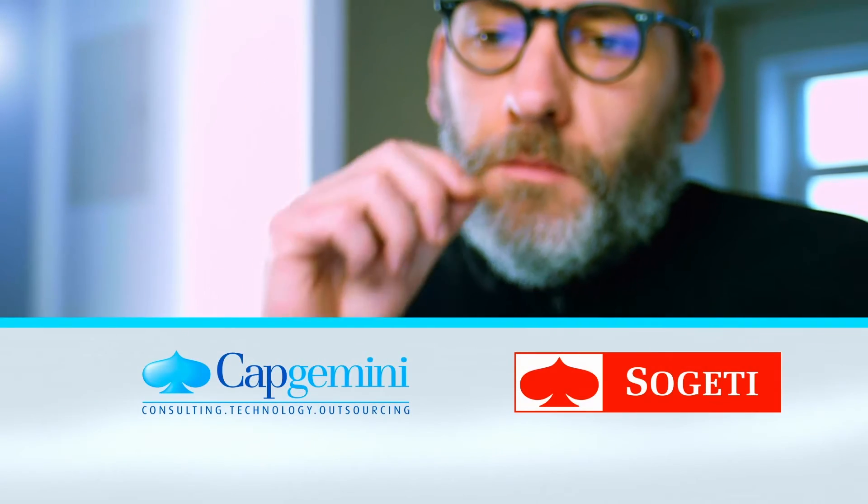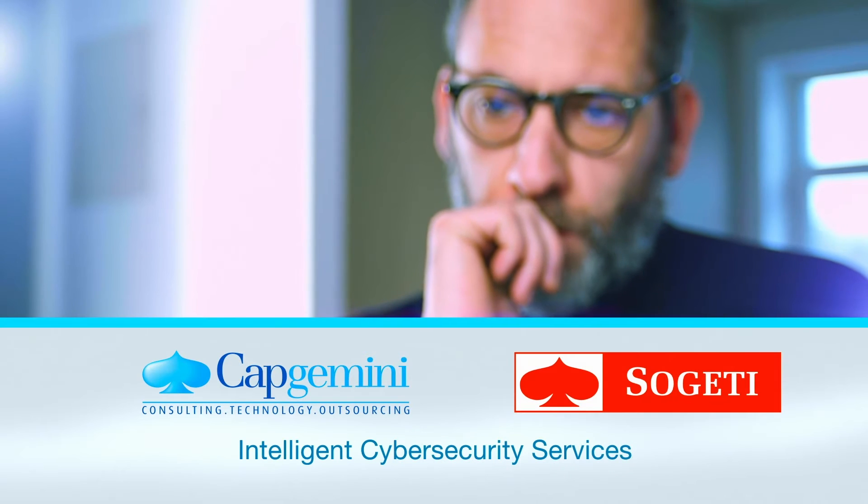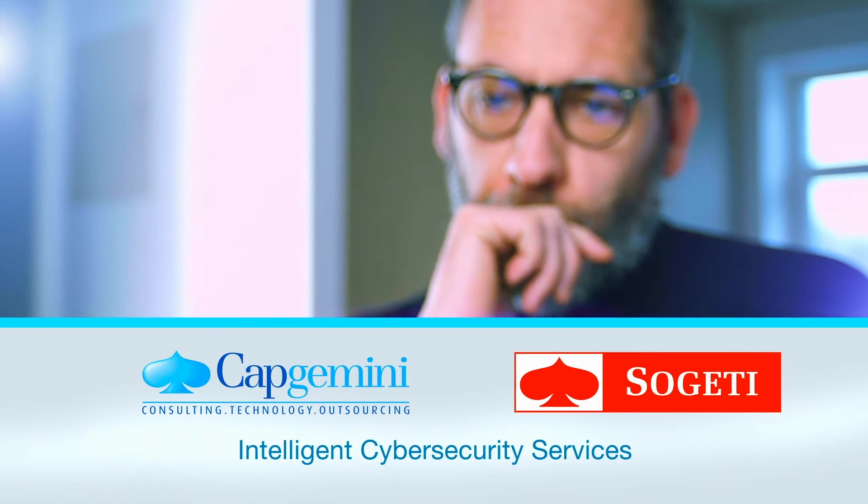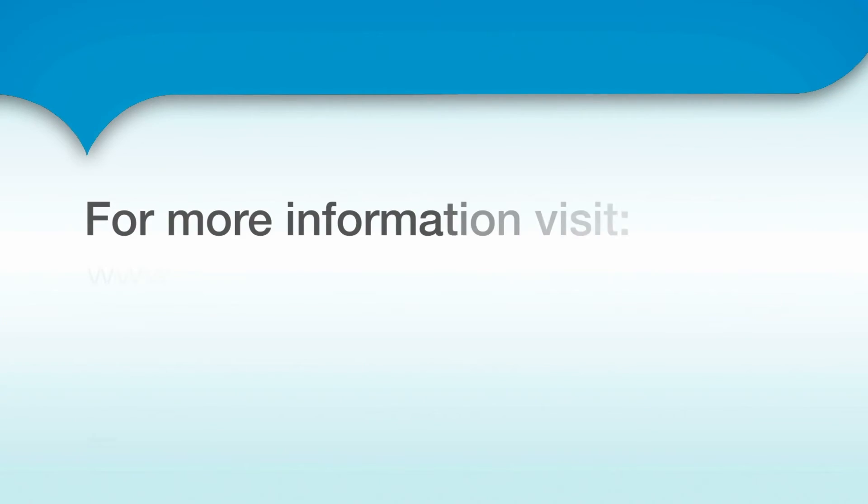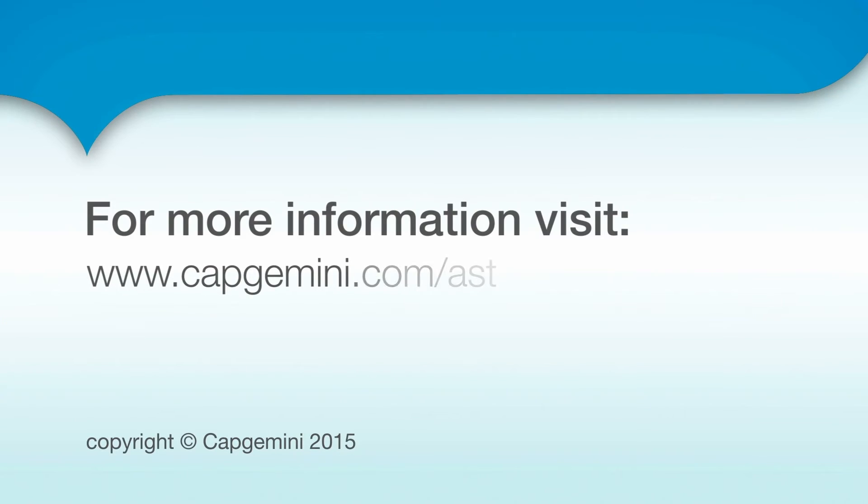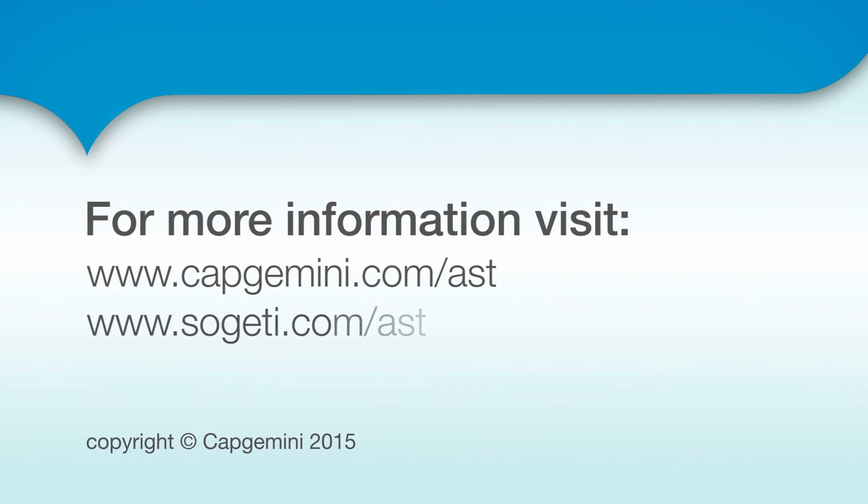To learn more about how we can help you to perform security assurance and testing across the application development lifecycle, visit www.capgemini.com/ast or www.sojatea.com/ast.